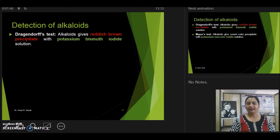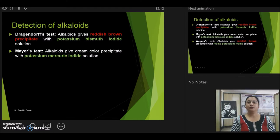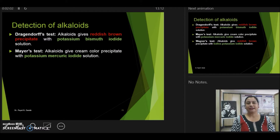The next in line is Mayer's test. The reagent used here is potassium mercuric iodide. Potassium mercuric iodide will react with alkaloids and give a cream precipitate. That means if we add this reagent to the test solution and it gives a white or creamish precipitate, then you can say that the alkaloids may be present in your plant extract.